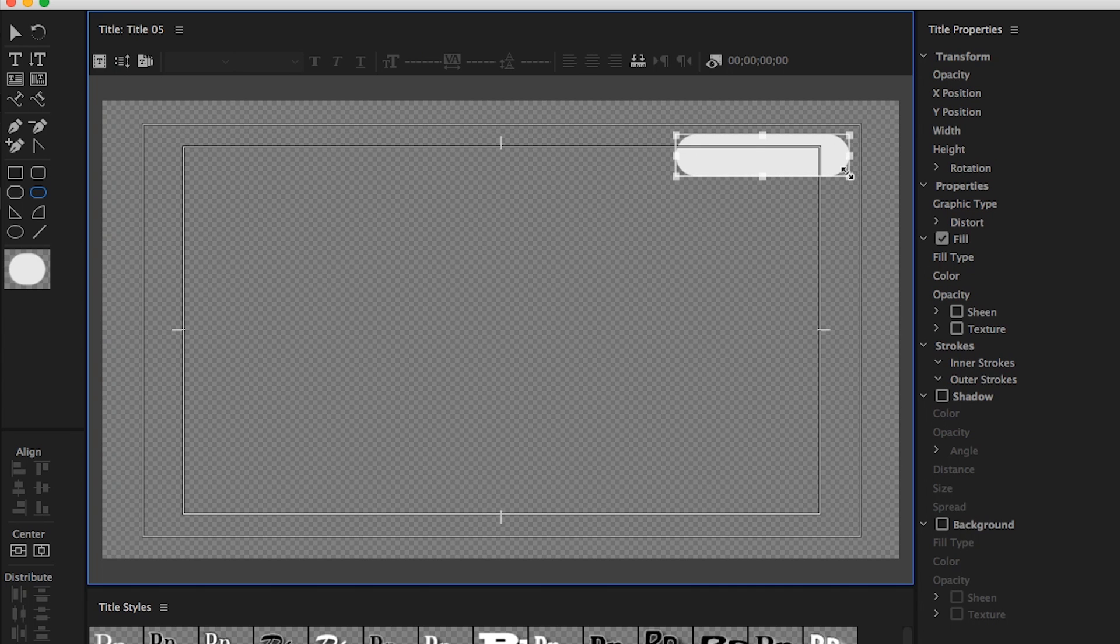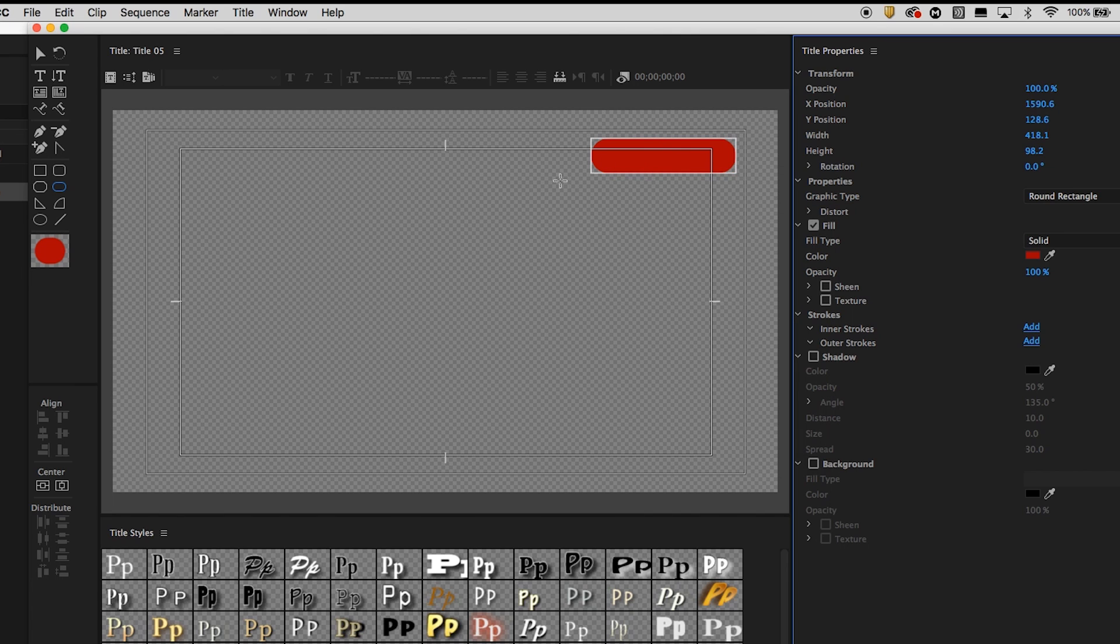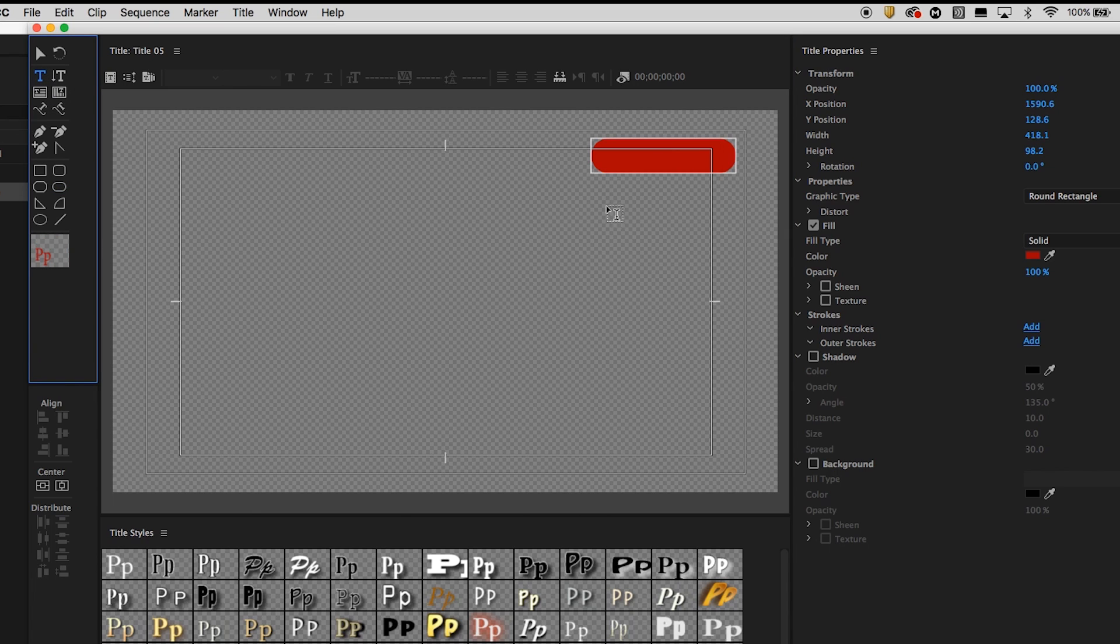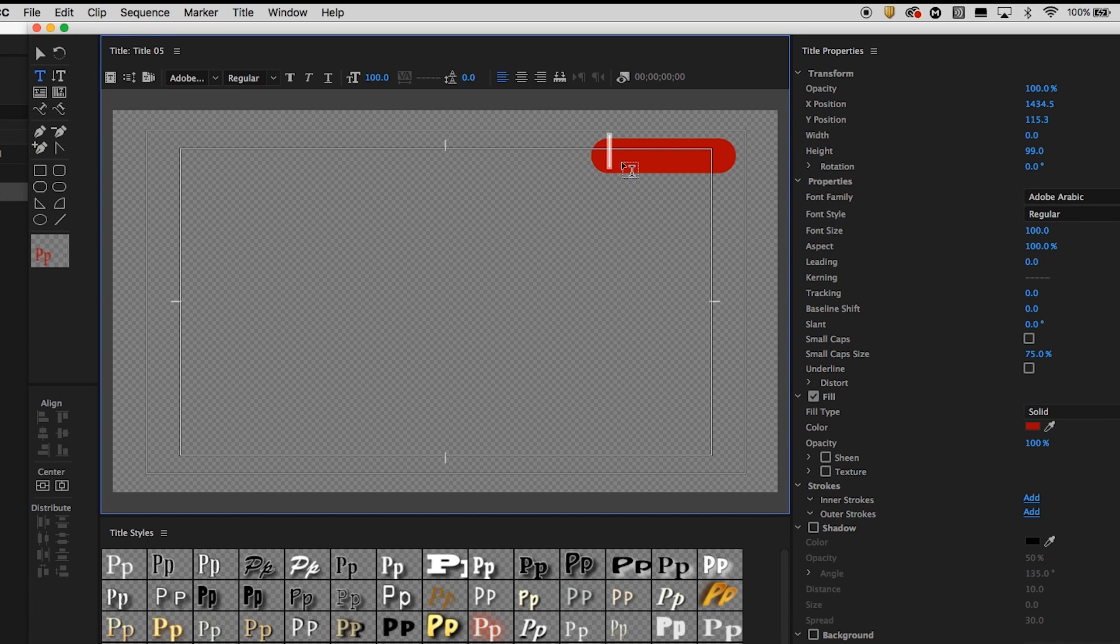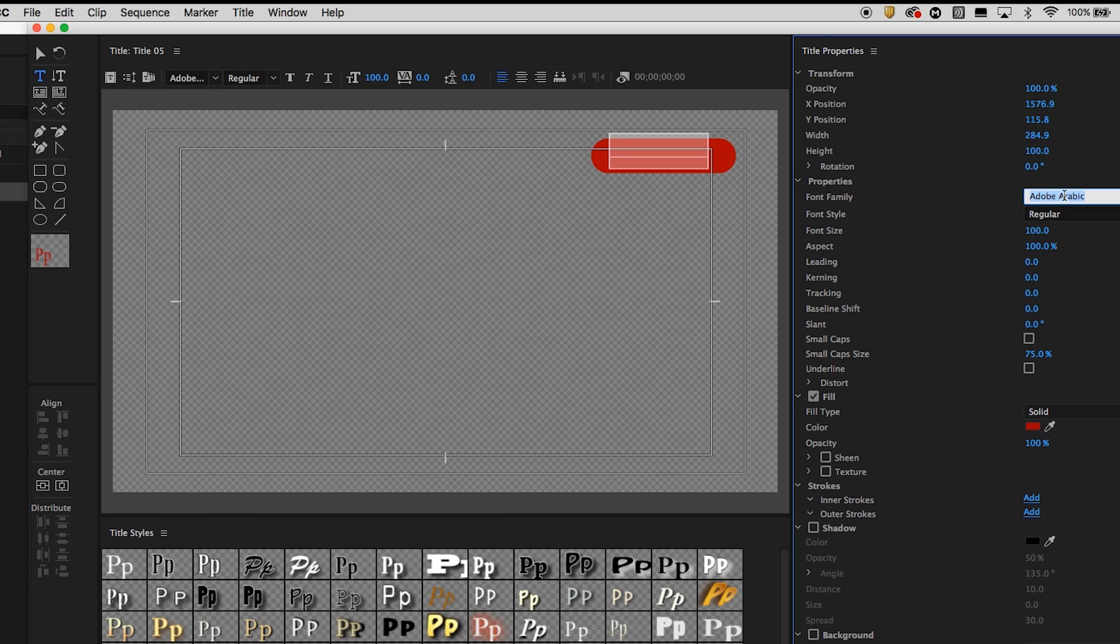And I'm going to change the color of it. Let's make it like a nice, darkish, not too bright red. And then I'm going to create a new title on top called subscribe. And I'm going to change it to a different font that I like.